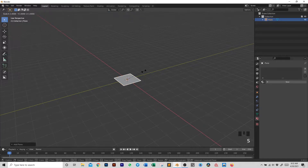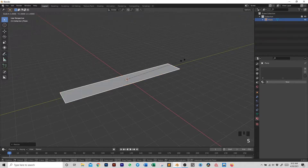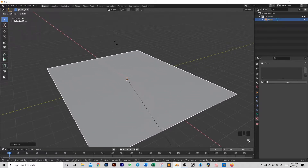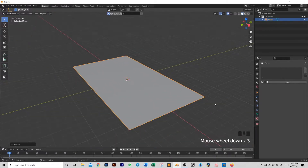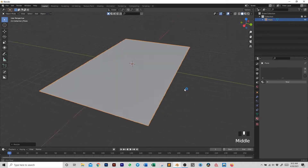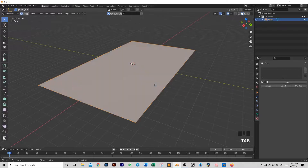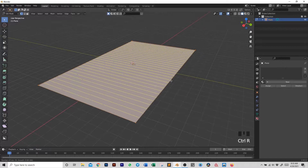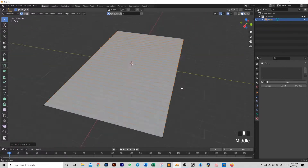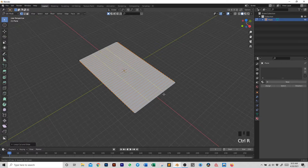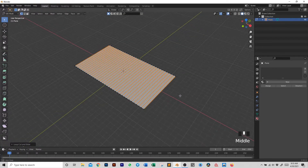We're going to scale it on the Y quite a bit, and then scale on the X quite a bit. We're going to have this plane that's going to be modeled to create a non-regular, wavy kind of ground. To do so we go into Edit Mode, and then with Ctrl+R we're going to create some loop cuts — a large number so that we can model with details — and then we do the same on the other axis.